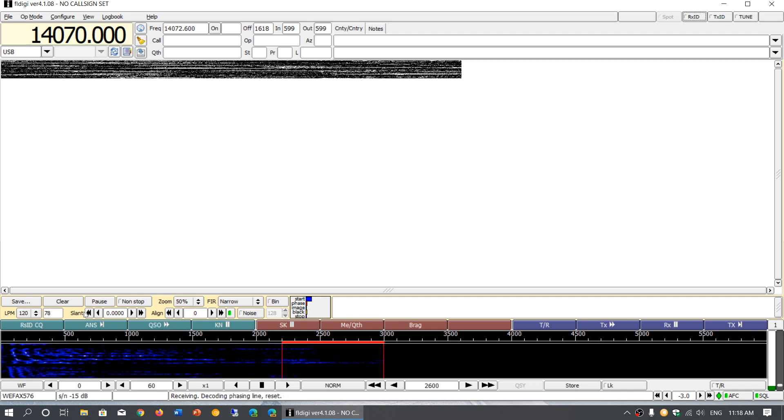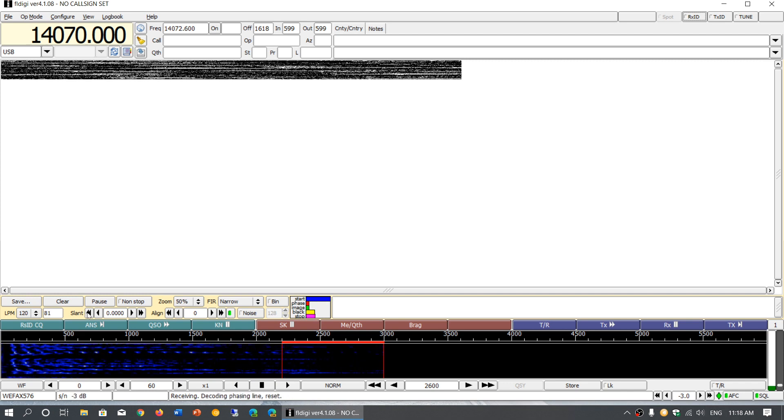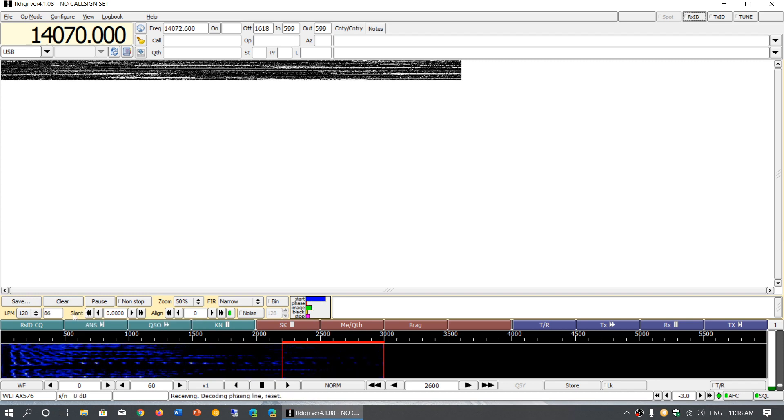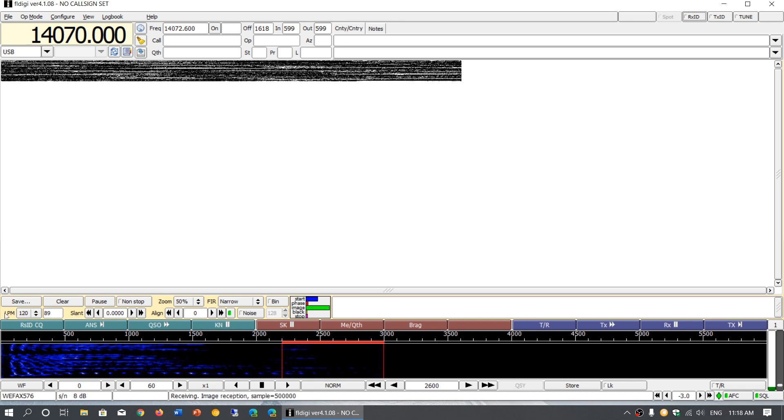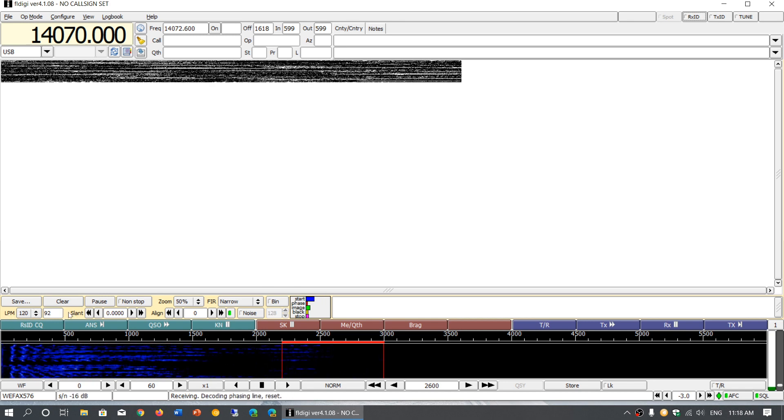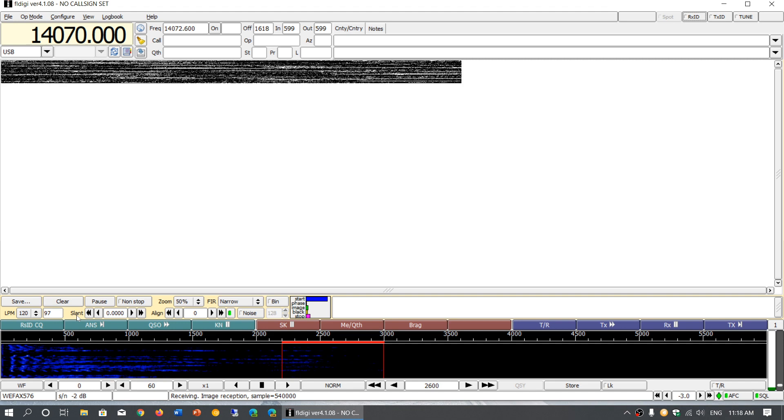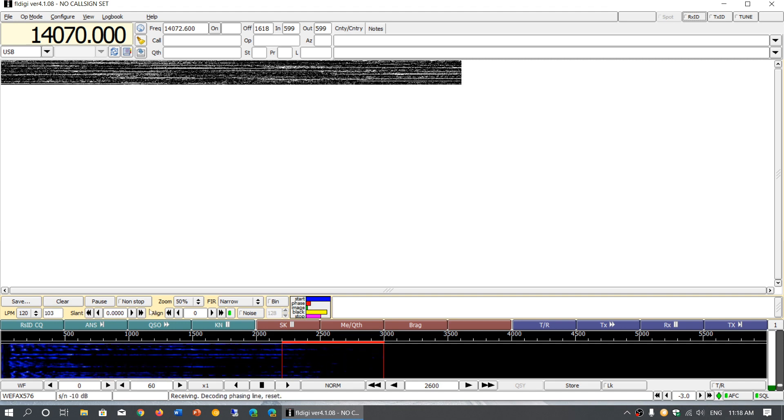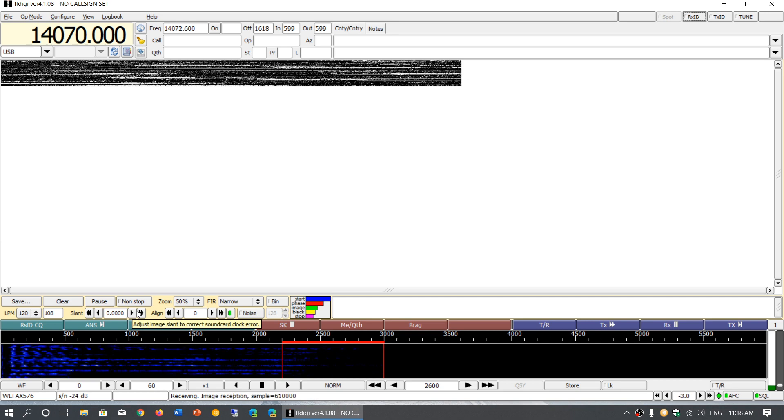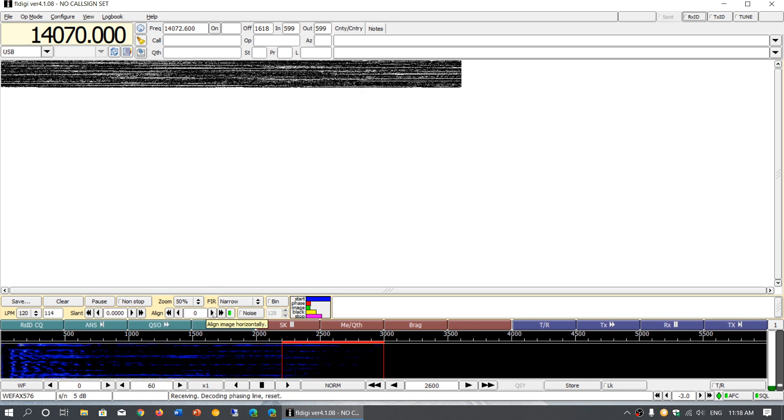But if you do have problems with alignment or slant, you have these little sliders here on the bottom, just above the waterfall on the bottom left. You've got LPM 120 that you don't touch, but here's slant - you have the arrows that can make you correct the slant manually. Same thing with the alignment.